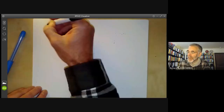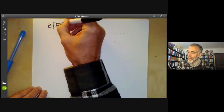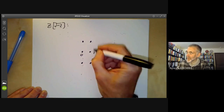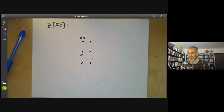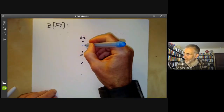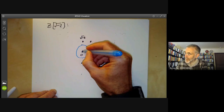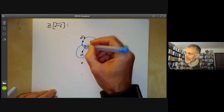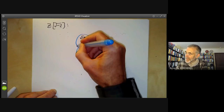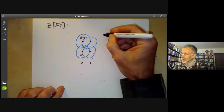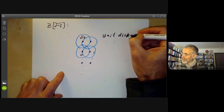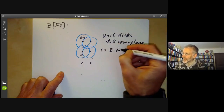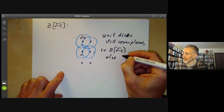We can extend this argument. Suppose we look at Z[√-2] and draw a picture of it. Here we get rectangles: here's 0, 1, here's √-2, and so on. Again, if we draw a unit disk around each point, you can see that these unit disks still cover the plane. So Z[√-2] is also a unique factorization domain.